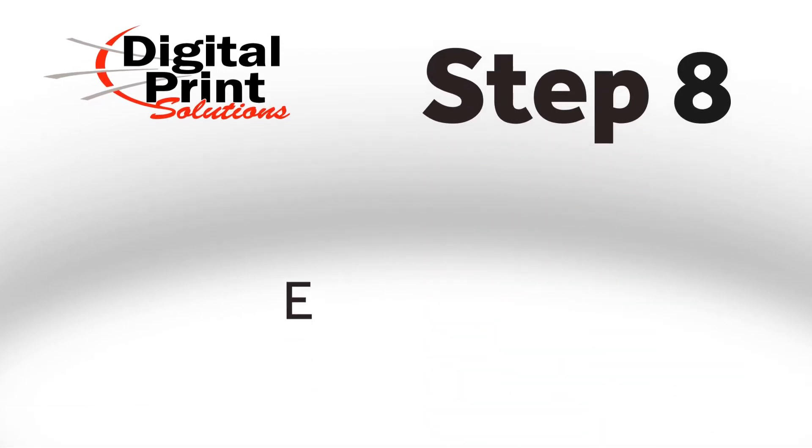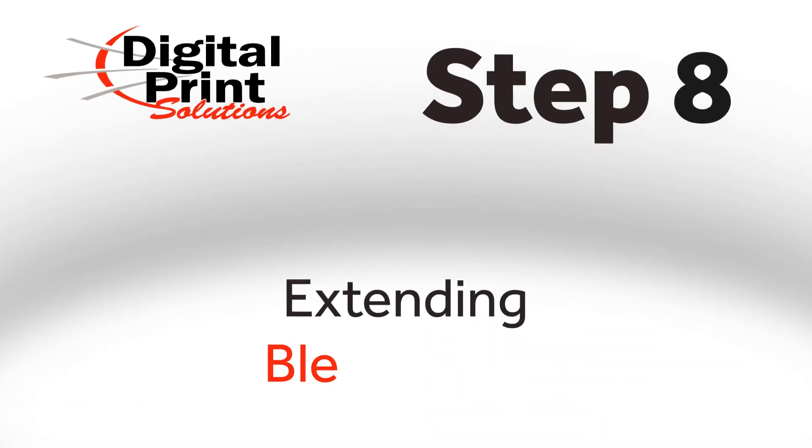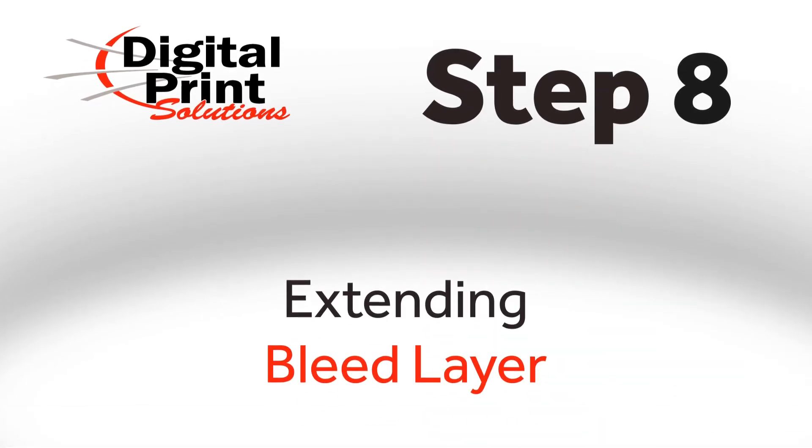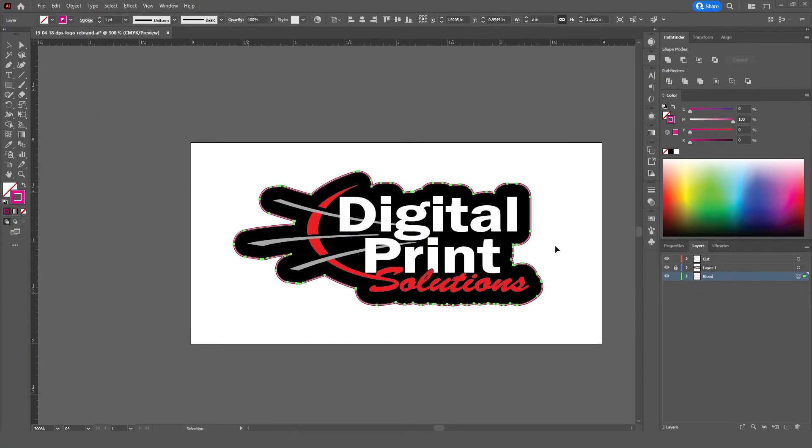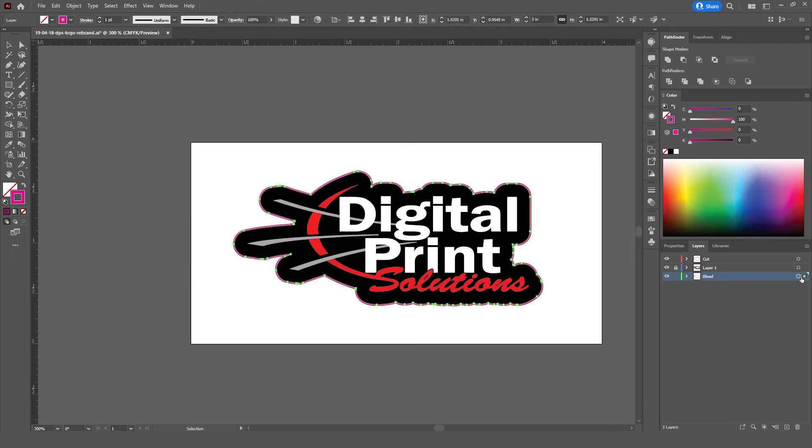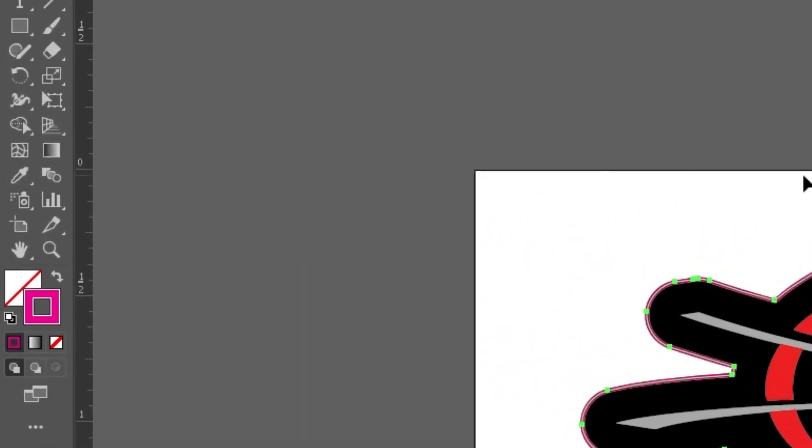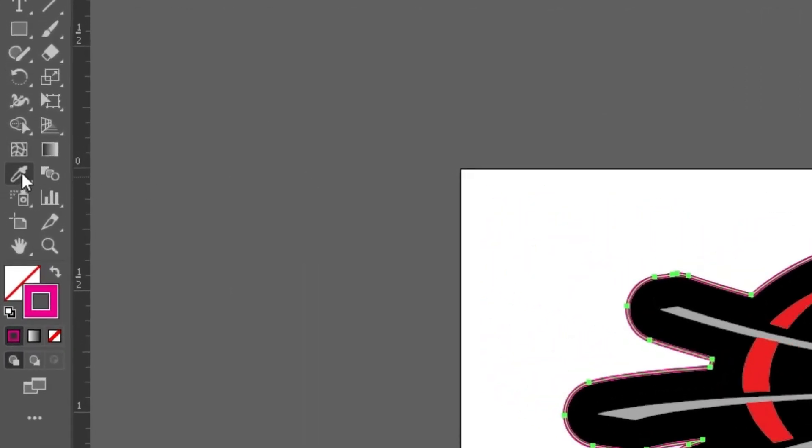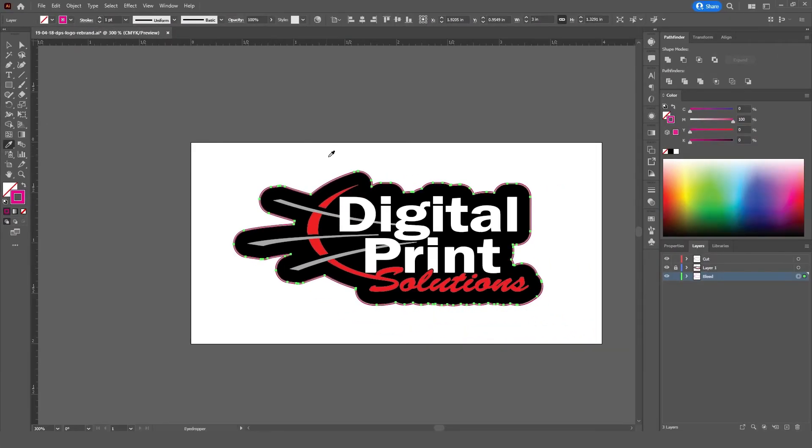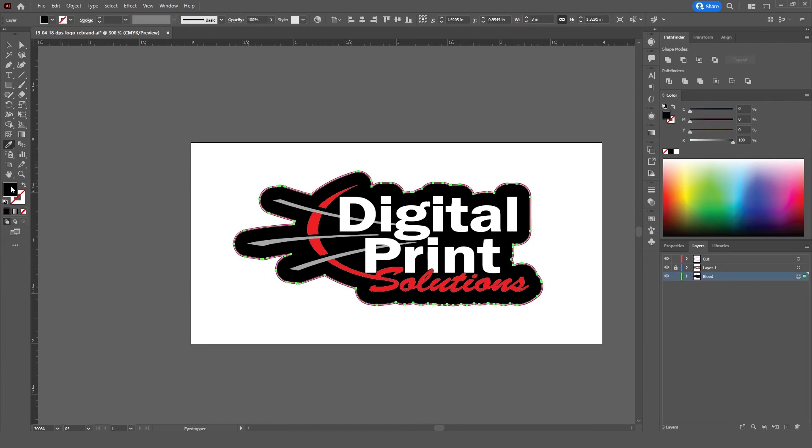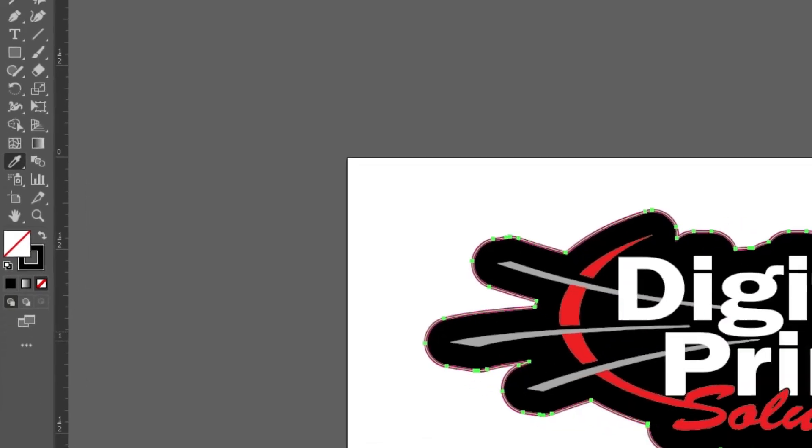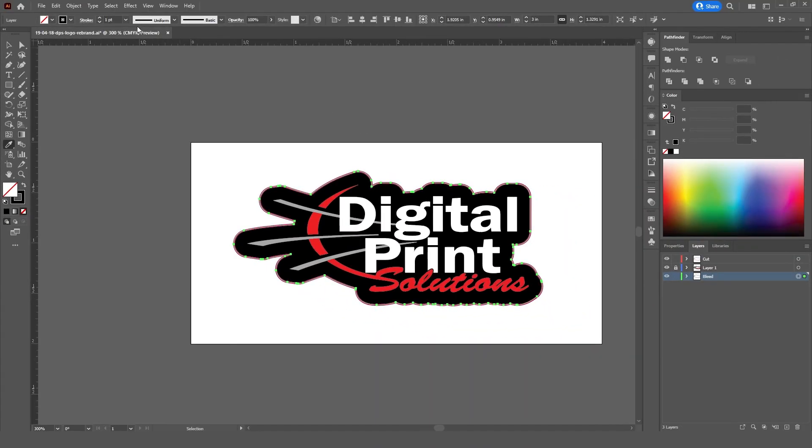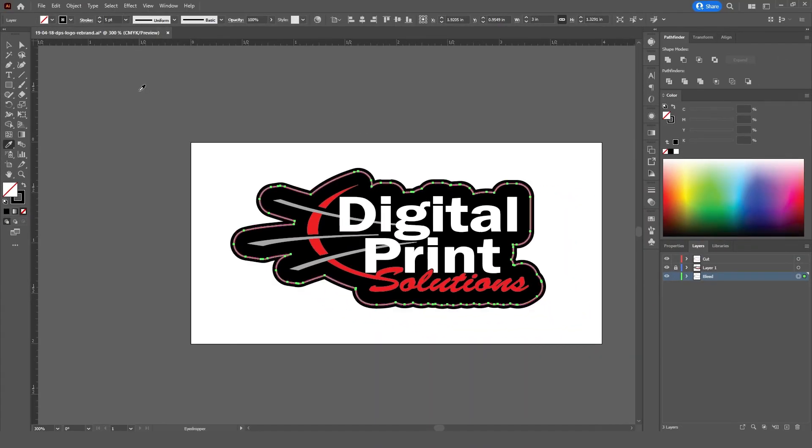Step 8. Extending the Bleed Layer. For Step 8, we'll be extending the Bleed Layer. So, select the Bleed Layer and then pick the Eyedropper Tool. Select the outermost color of your design and then flip the fill and stroke properties. Then, go to your stroke and extend it far past the design.